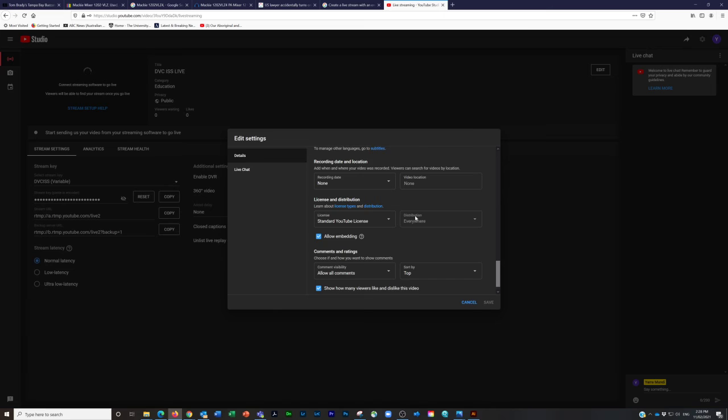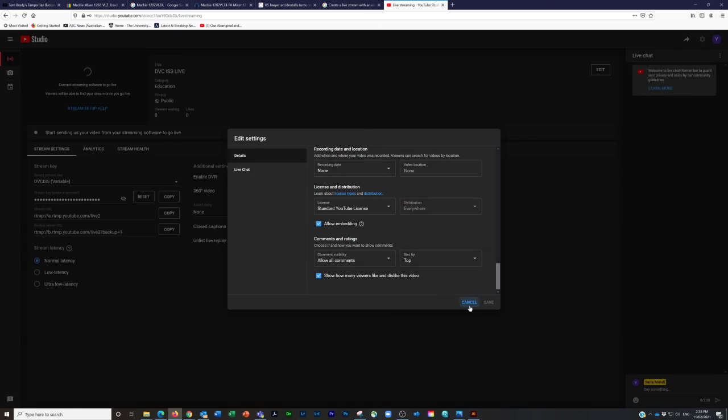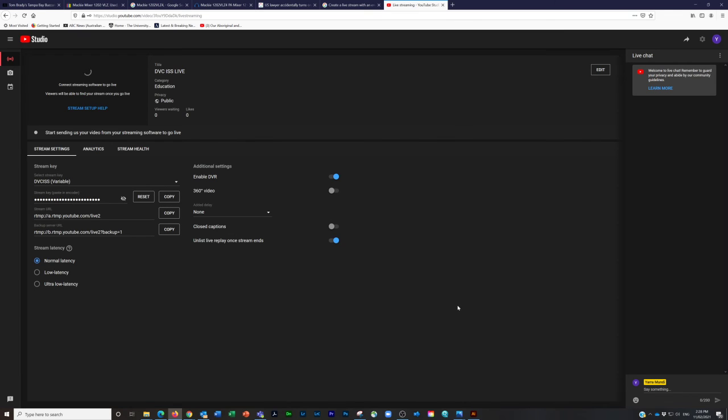Distribution everywhere. Allow embedding needs to be clicked on, and whether you want likes and dislikes to be clicked on—that's that button on the corner. You can save all that if you need to make any changes.